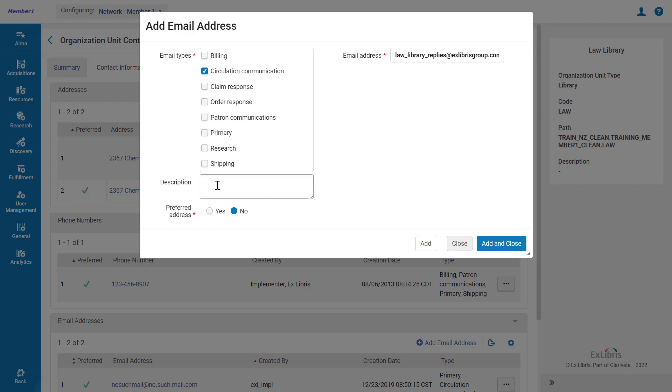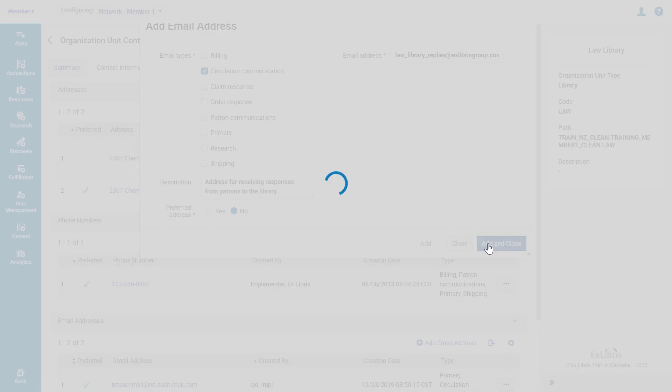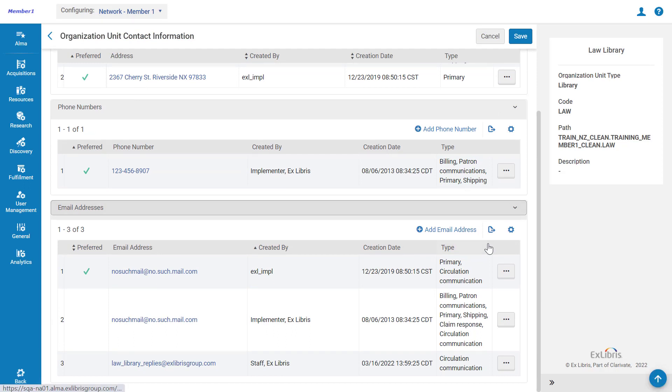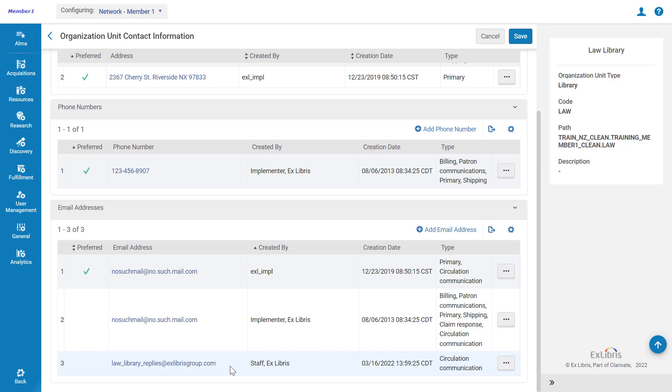You may add an optional description. Click Add and Close. This email address for this library will now be visible to patrons and they can reply to it.